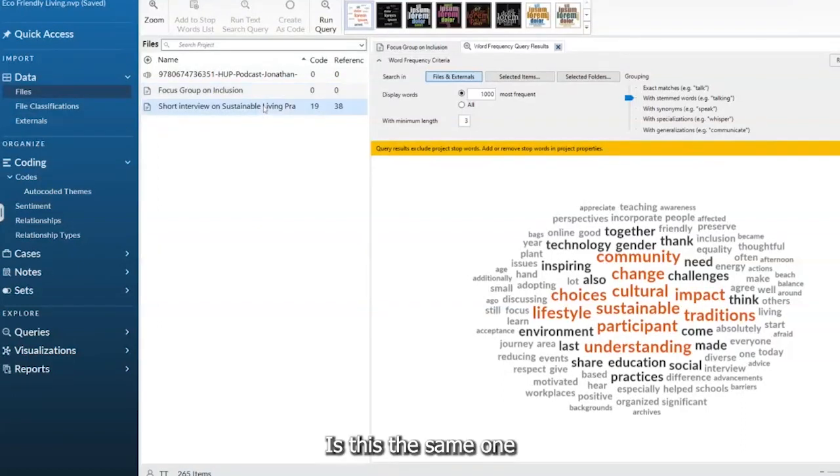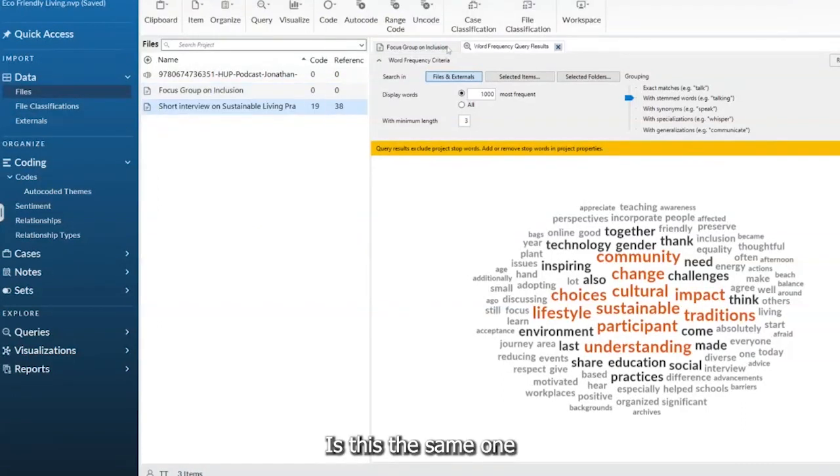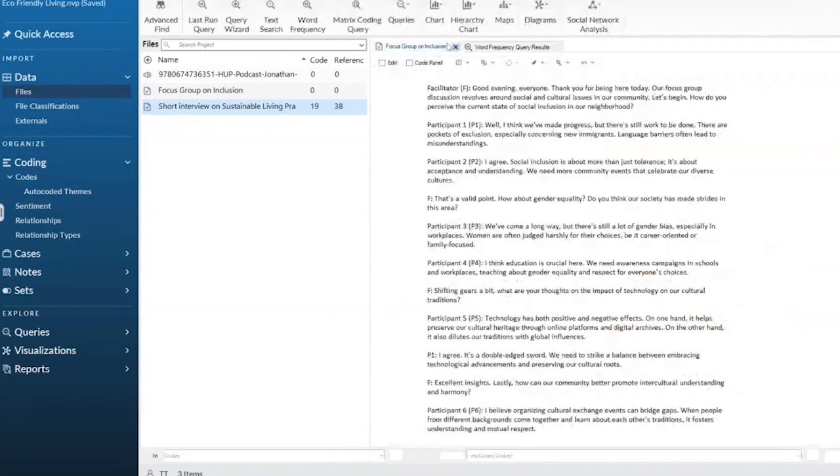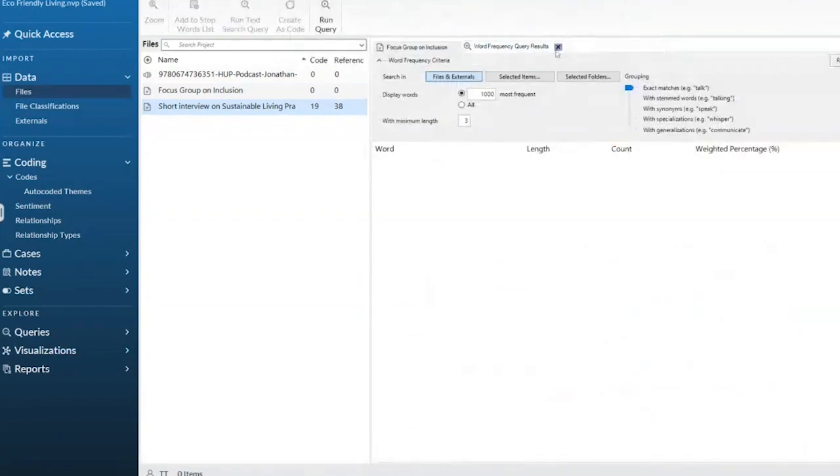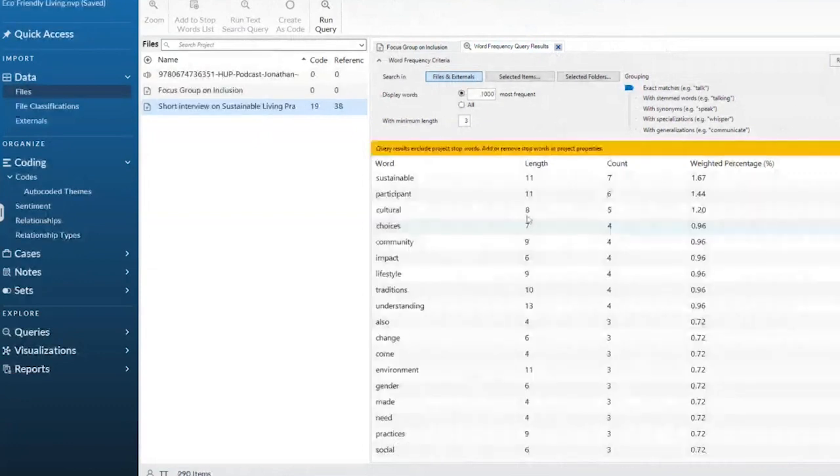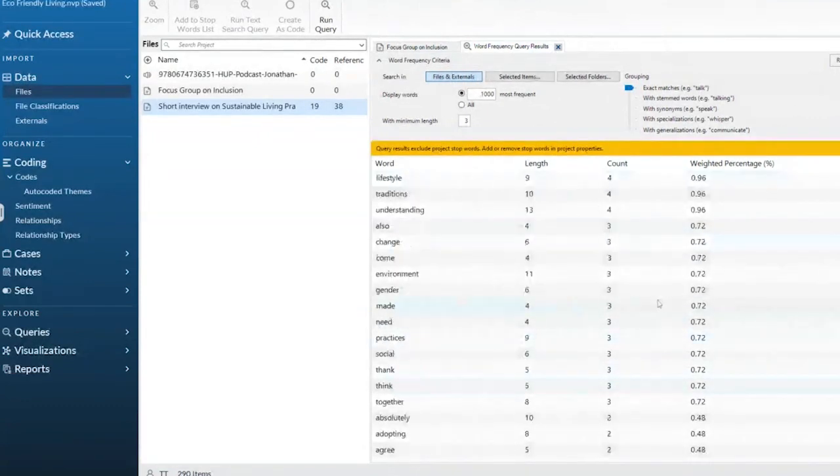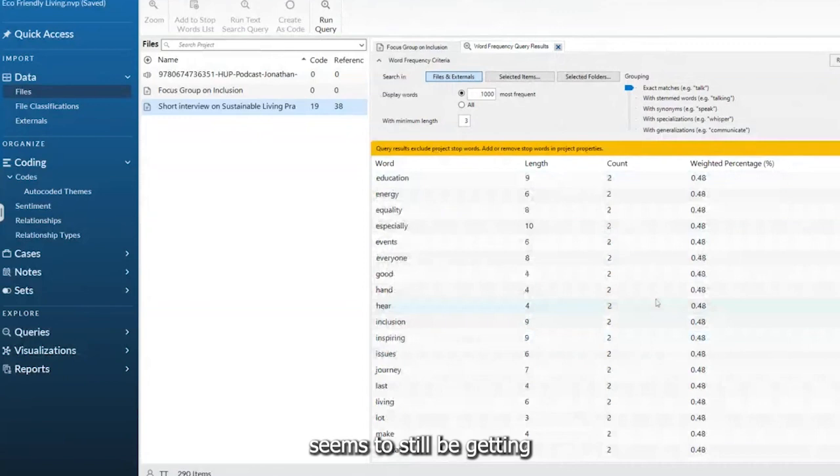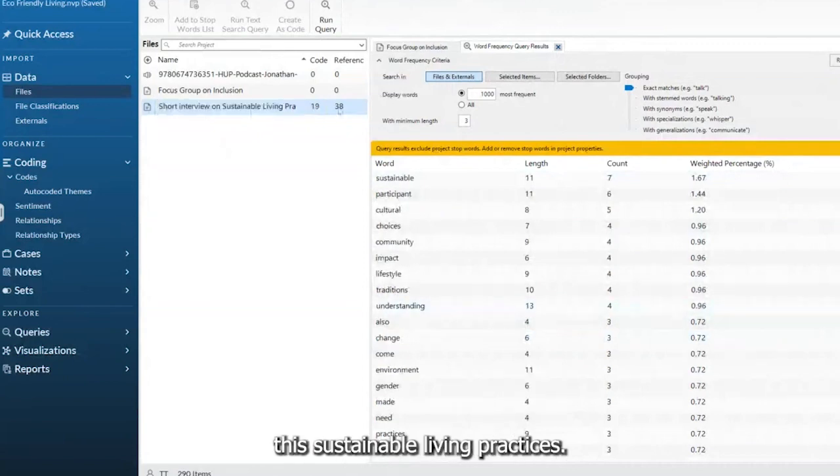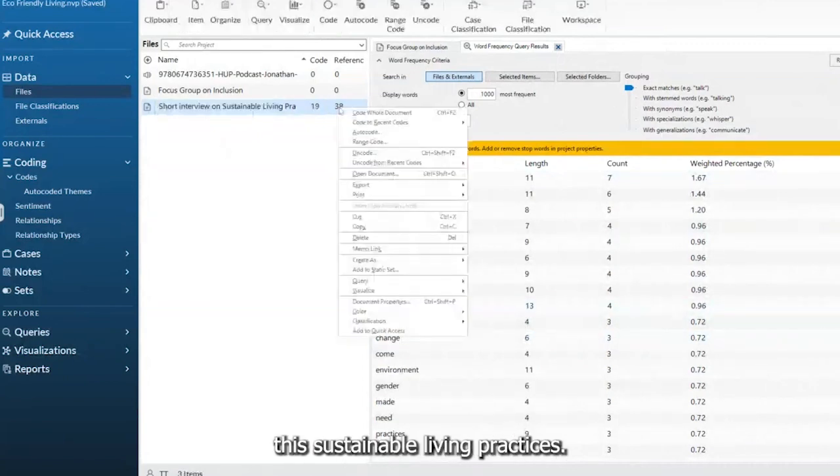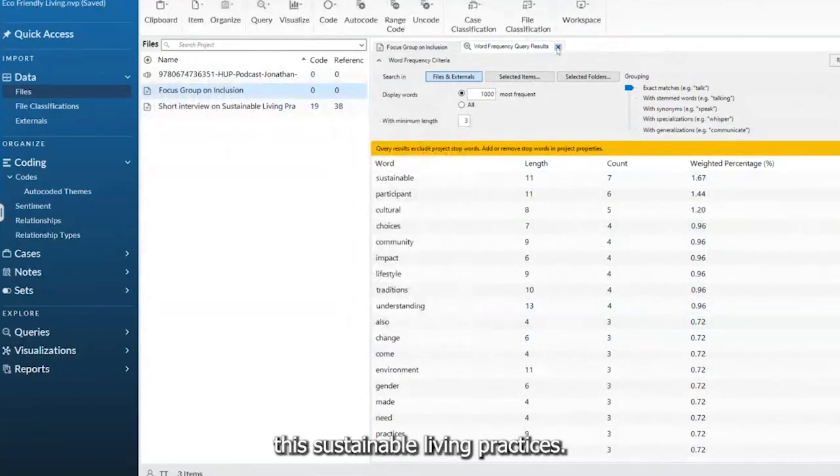Is this the same one? Focus group frequency... Seems to still be getting this sustainable living practices, which I don't want.